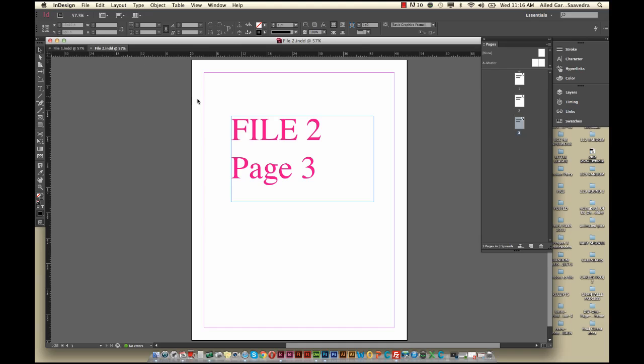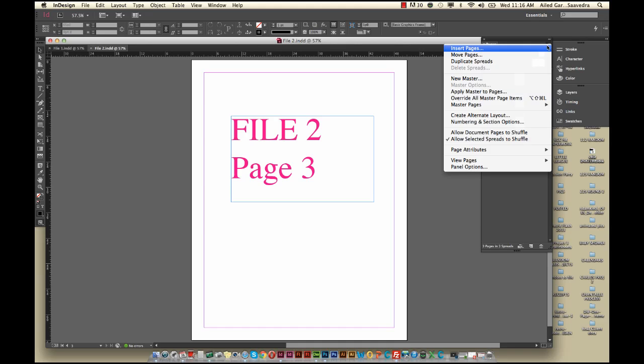So what you would want to do is go to File 2, your Wireframe's file. You would select all these pages - I'm holding down Shift to make sure all of them are selected. And what I'd want to do is select here in this little corner icon, pull down the menu, and go to Move Pages.